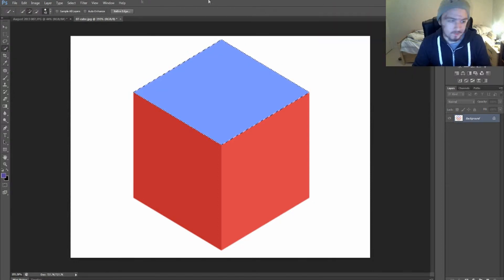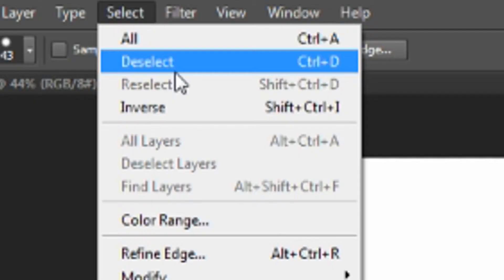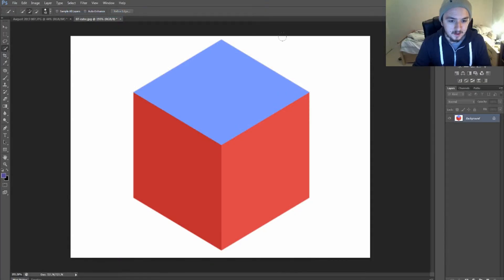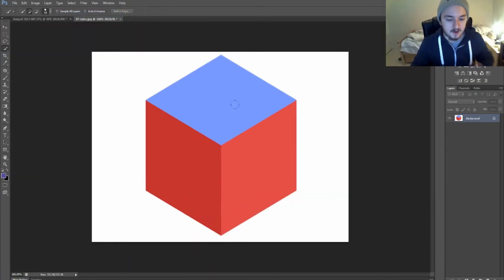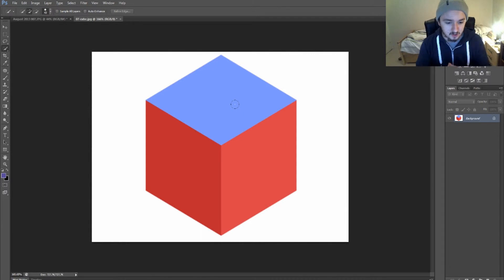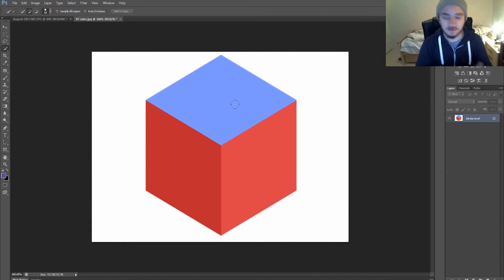If you're happy with it, press OK, then Select, Deselect, and there it is. It's nicely and evenly colored as you can see. That's it guys, that's how you change the color of an object in Photoshop. That's how simple it is.